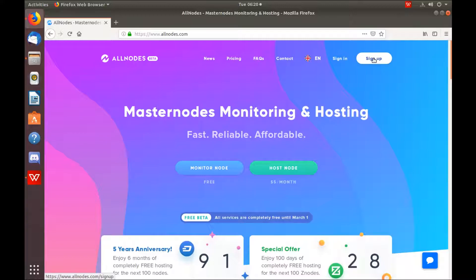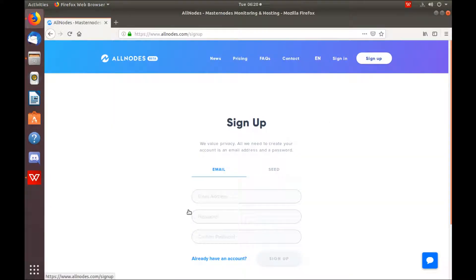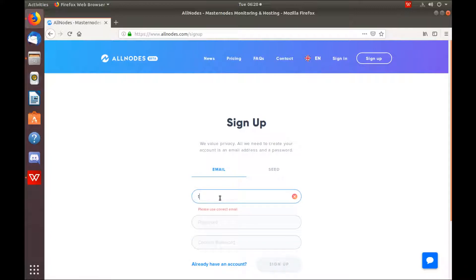While we're waiting for that, we can sign up for our account at allnodes.com. Type in your email address.